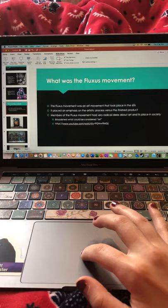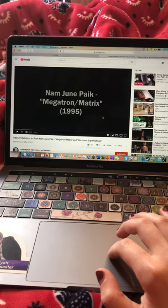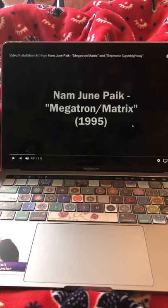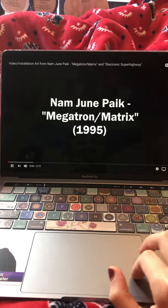I've got a quick video to show you. It was kind of hard to find good videos of his work, but this is one of his works — Megatron/Matrix.